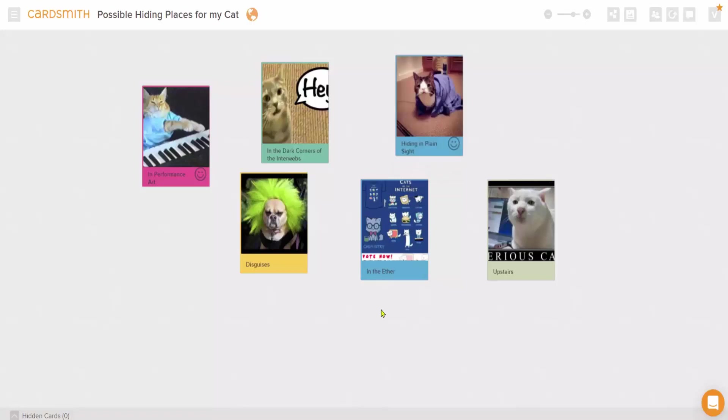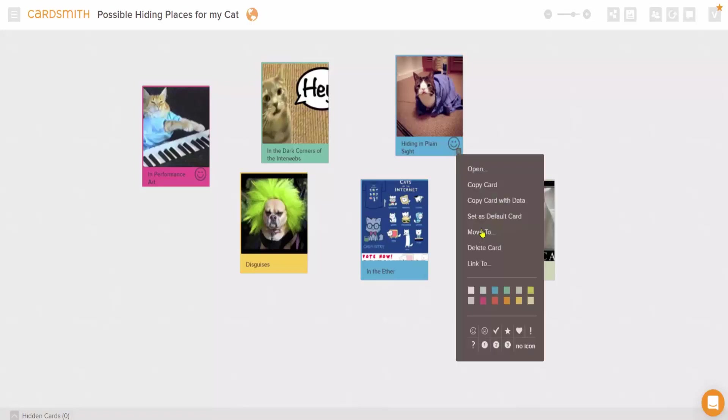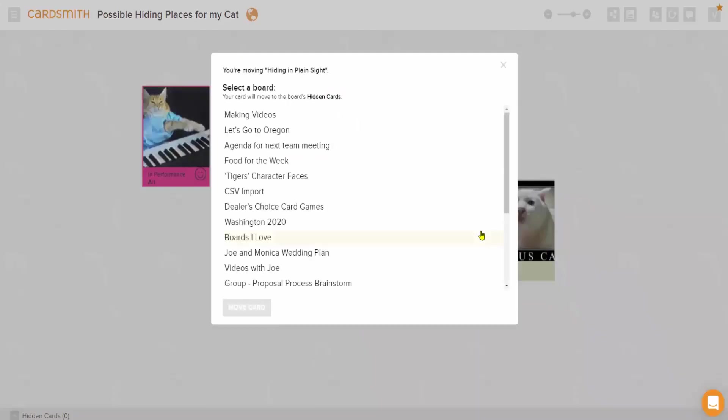You can also move or copy cards to another of your boards. To move a single card, you want to just choose Move To from the card's menu, and you'll get a list of destination boards.